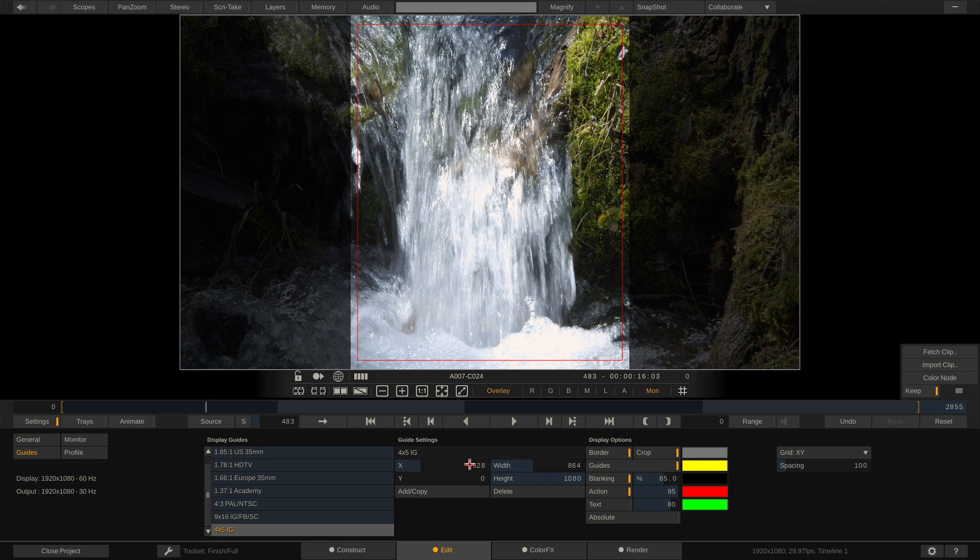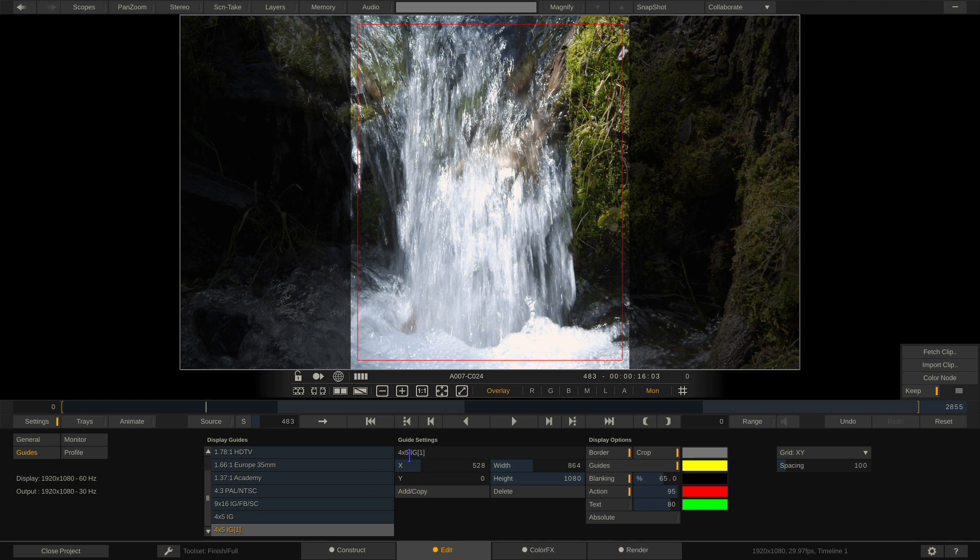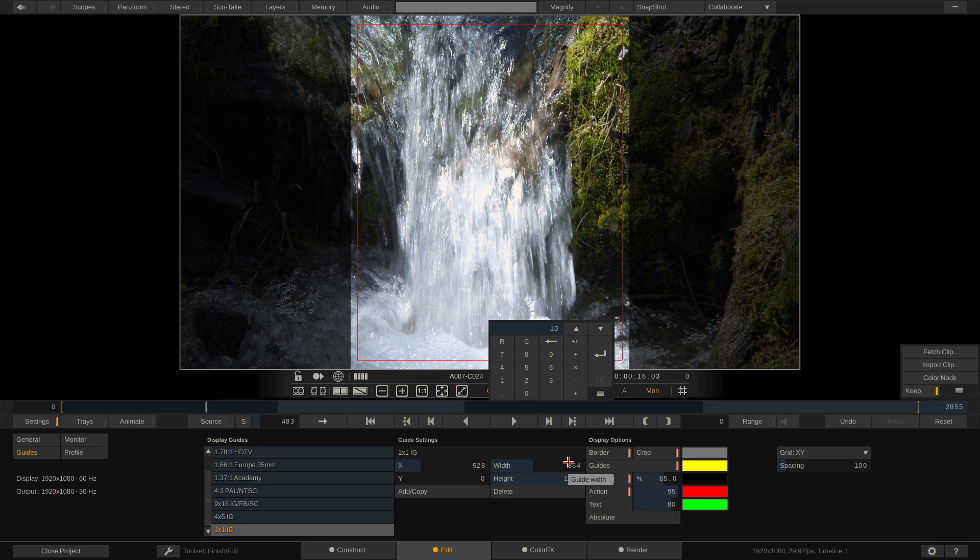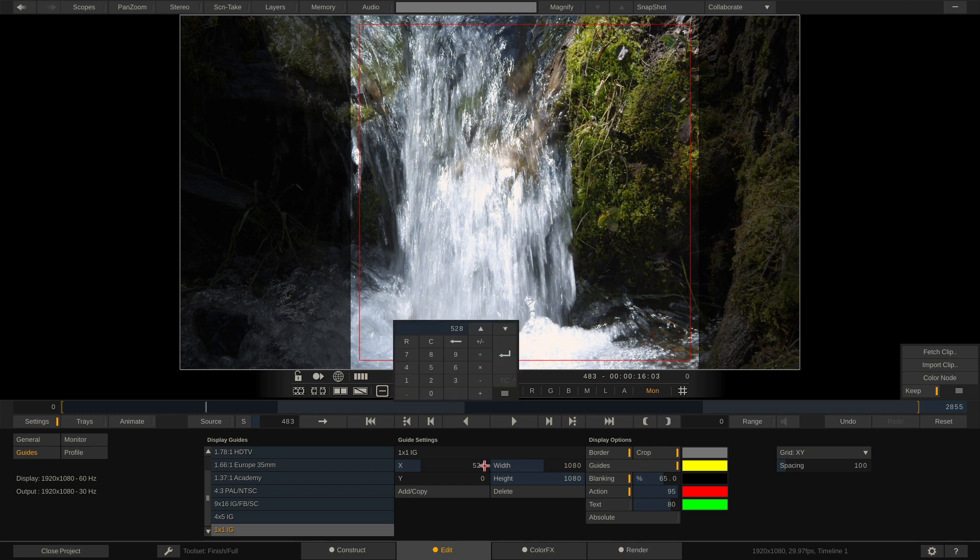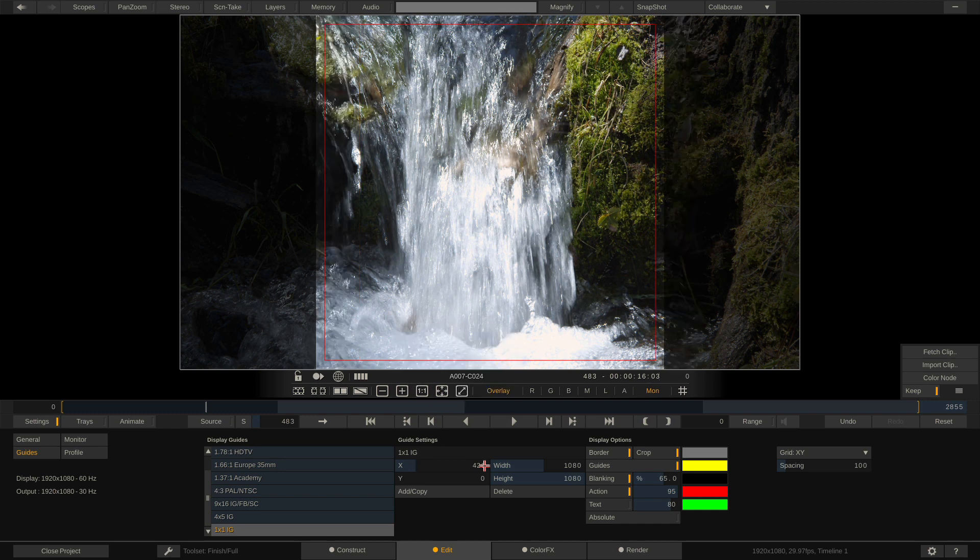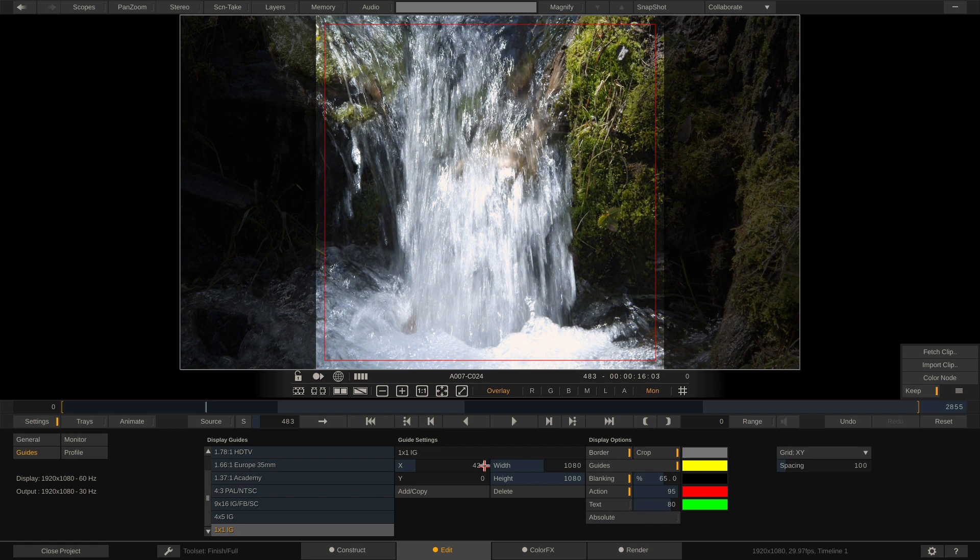Now last but certainly not least, we have the one-to-one for Instagram or even Facebook. So again, we're going to add a copy. We're just going to call this 1 to 1. Now of course, the width is 1080. The height we already know is 1080. Now all we got to do is figure out what the x value is. So again, 1920 minus 1080 divide by 2 gives us a value of 420 pixels to have everything lined up. And we now have our three guides set up for social media inside of Scratch.